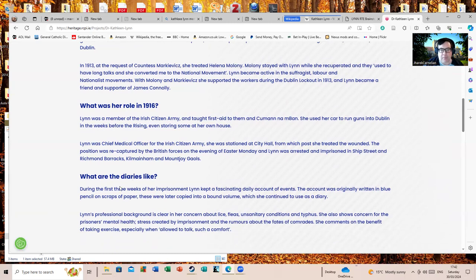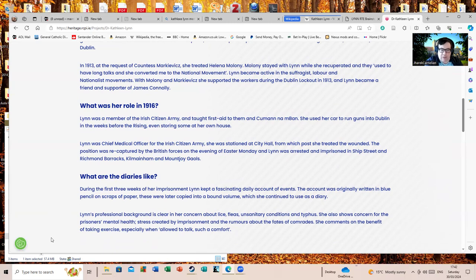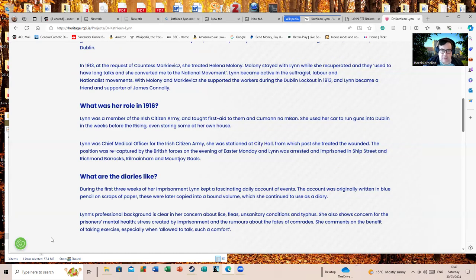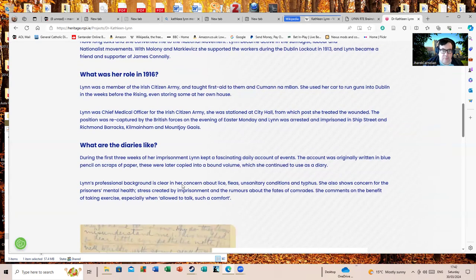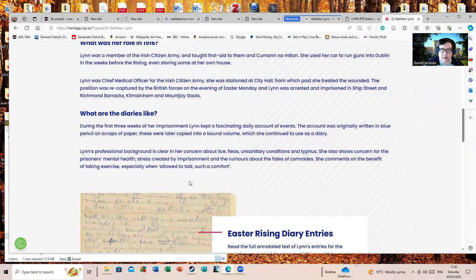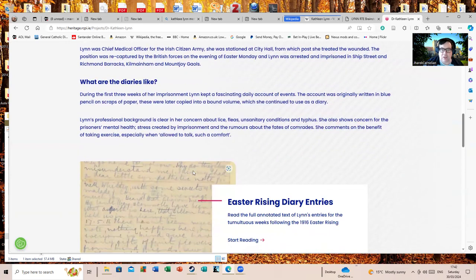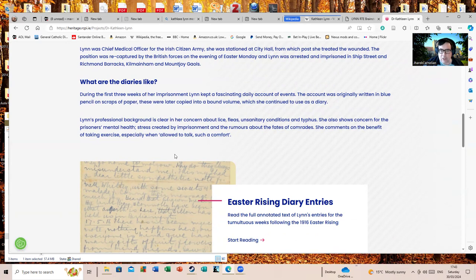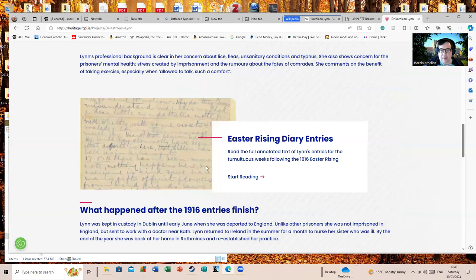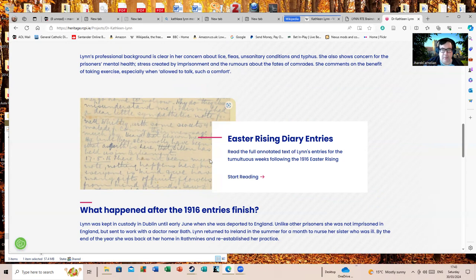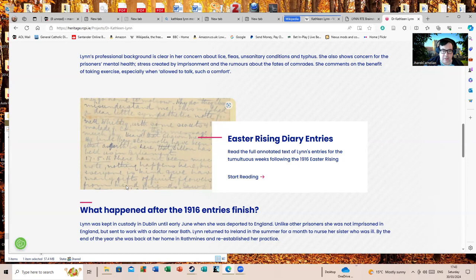She also kept a number of diaries which are of interest to historians. What are the diaries like? During the first three weeks of imprisonment, Lynn kept a fascinating daily account of events. The account was originally written in blue pencil on scraps of paper. These were later copied into a bound volume which she continued to use as a diary. Lynn's professional background is clear in her concern about lice, fleas, unsanitary conditions and typhus. She also shows concern for the prisoners' mental health, stress created by her prison and the rumors about the fates of comrades. She also comments on the benefits of taking exercise, especially when allowed to talk. This gives you a link to all of her diaries. Now I'm not going to read all of them out, that would be a very lengthy thing, but there might be someone watching who'd be interested enough to do it.